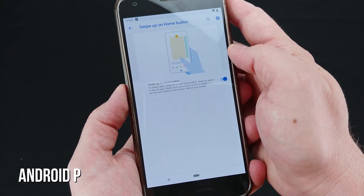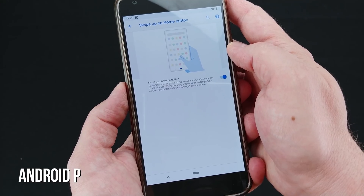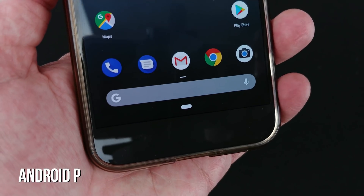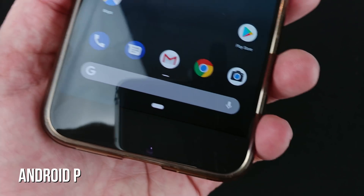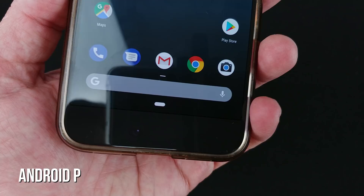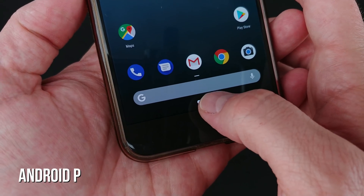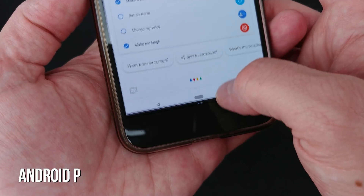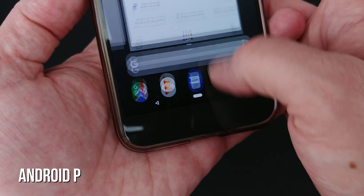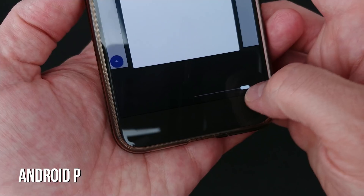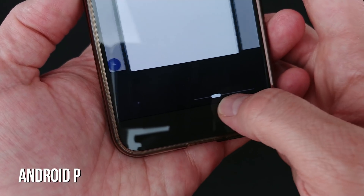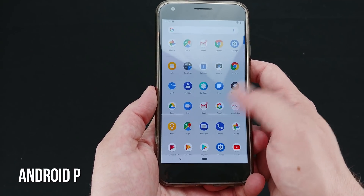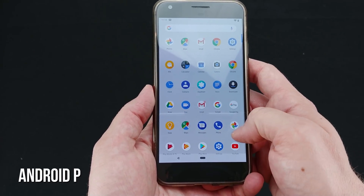Couple this new swipe-up app drawer with the new gesture-based navigation and you'll quickly find Google is in the beginnings of something truly special. Navigating the system settings and enabling the swipe-up-on-home gesture morphs the home button into a pill shape, removing the Overview square and Back triangle buttons while on the home screen. Long pressing still brings up Google Assistant, but that's about where the similarities end. Swiping up brings up the overview window now, a rather natural feeling gesture, and another swipe up brings up all the apps no matter what you're doing or what app you're currently in.